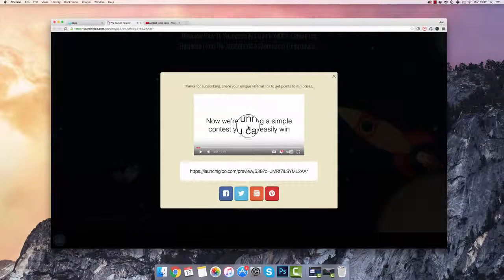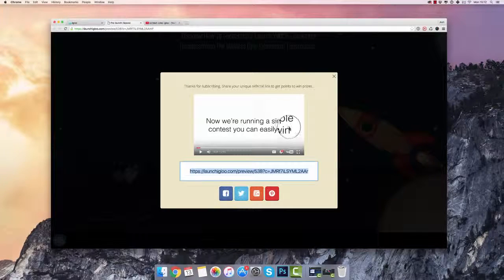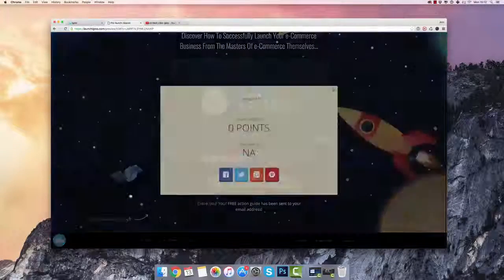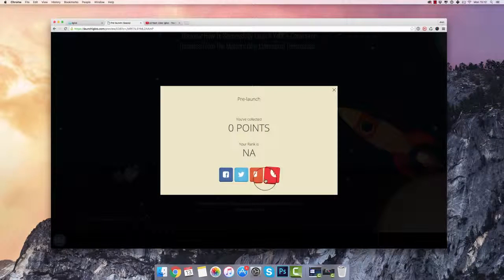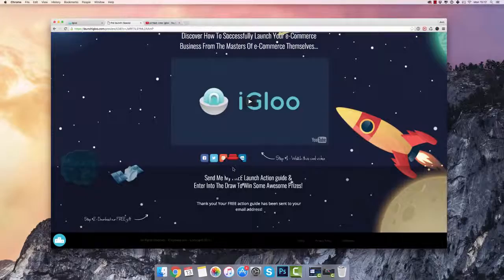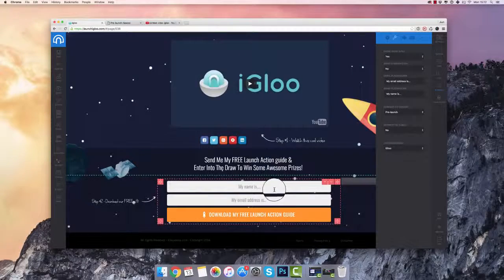After signing up, a video instantly appears telling them about the contest. They can copy their unique referral link and post it on different social networks, creating a viral loop of ongoing traffic. At the bottom of the page they can check back to see their stats, how many points they have for referrals, and their rank on the leaderboard. That's how easy it is to set up viral contests inside Igloo.